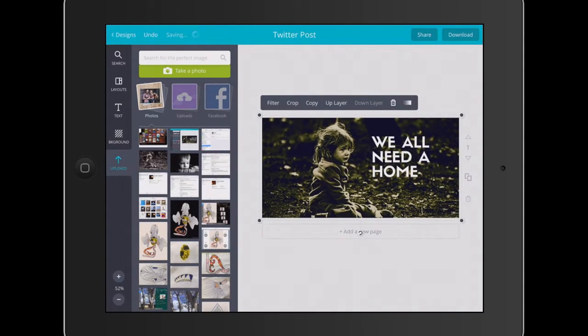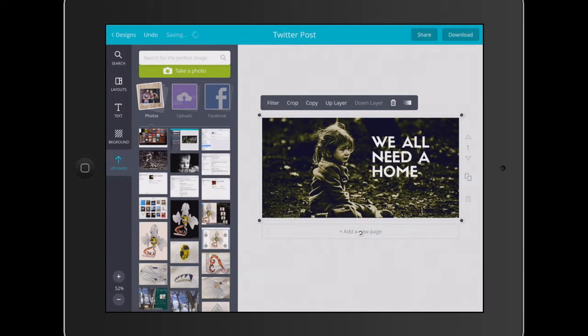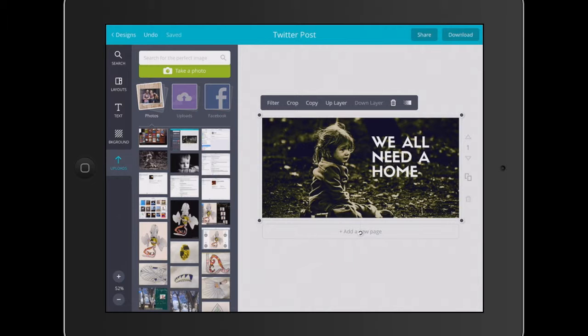So we've got the basis of our persuasive poster that elicits a response. We're using really powerful imagery and a quote. What we're just going to do here is play around with the image a little bit.